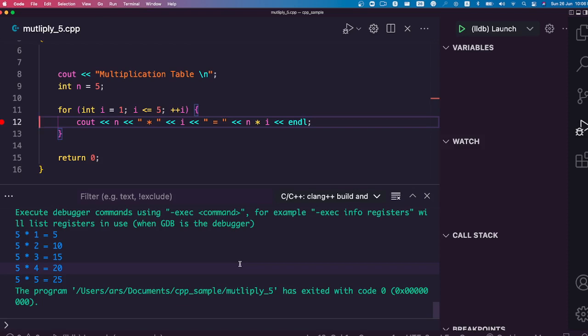Quick summary: we checked that we had the right dependencies on Mac — g++, clang, and VS Code installed with 'code' on PATH. We created a sample directory, added C++ code, and learned we need two extensions: the mandatory C++ extension and the optional C++ Extension Pack. We ran the code without debugging, then set a breakpoint and ran with debugging to see how it helps. If you have any questions, let me know in the comments. Hope this video helps — see you in the next one!